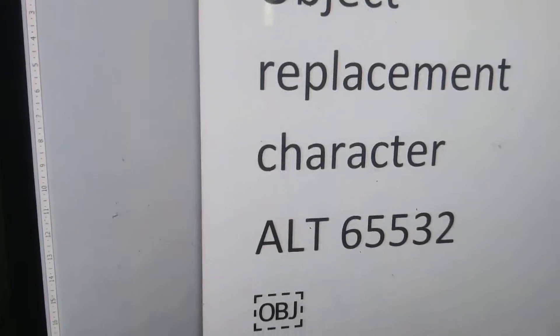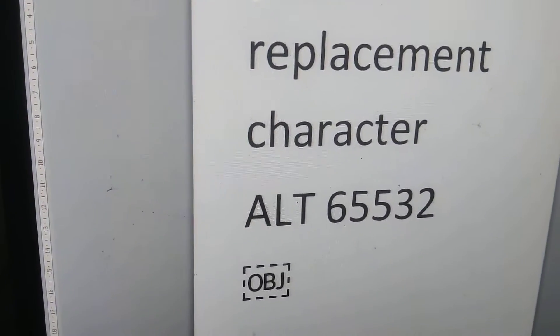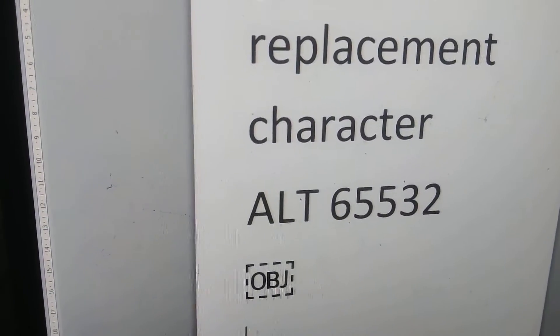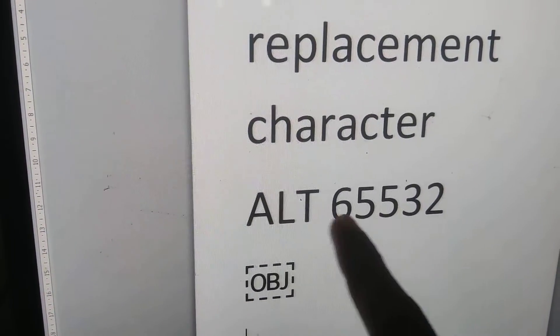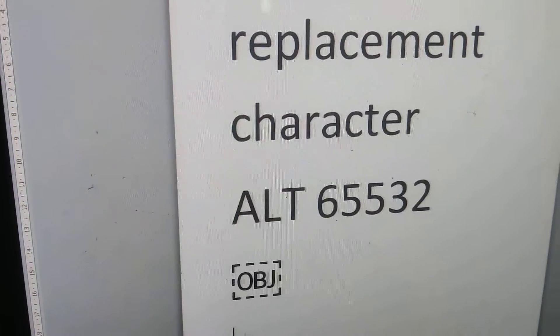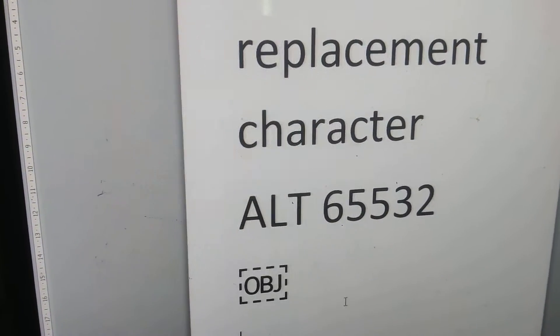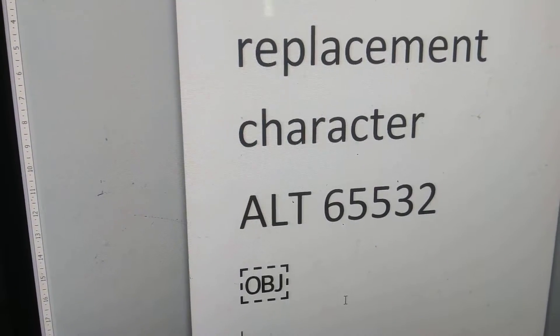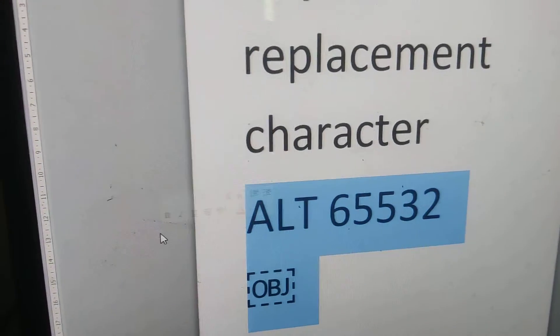For doing this you must open your Microsoft Word and after that you must follow this keyboard shortcut ALT 65532. Okay, I will show you.